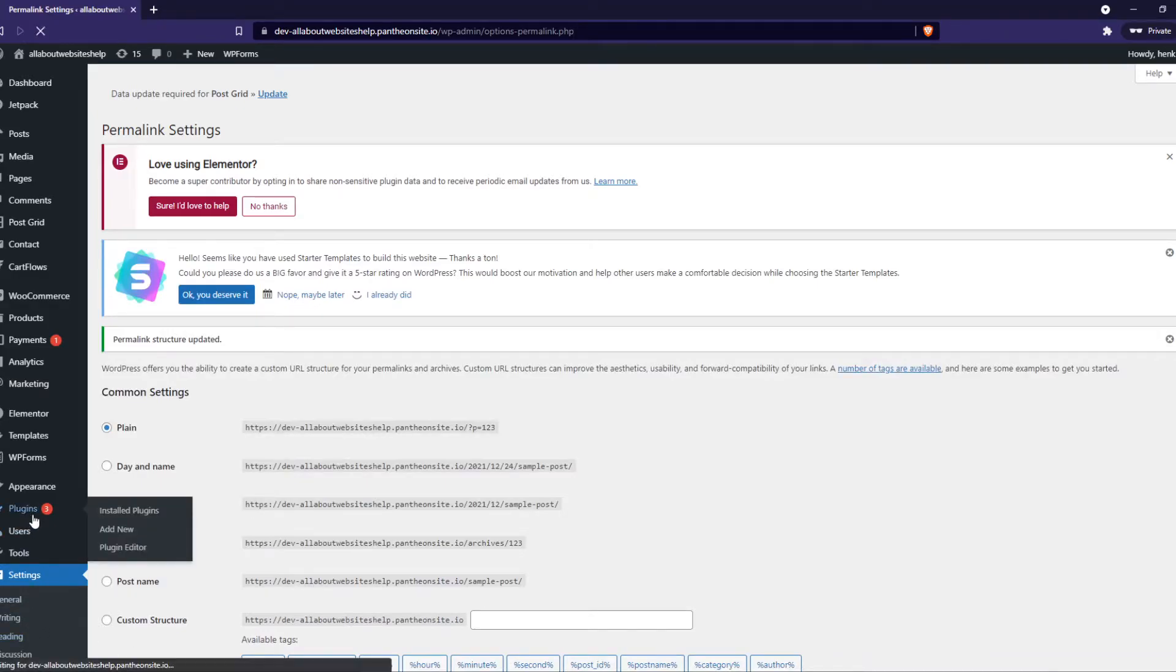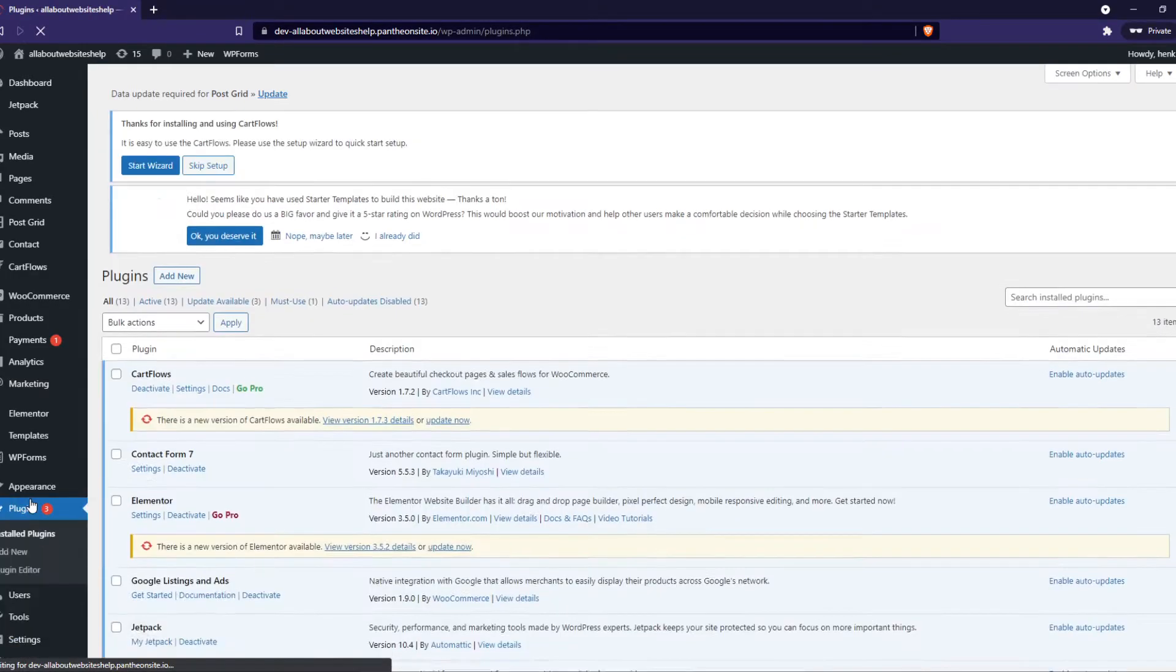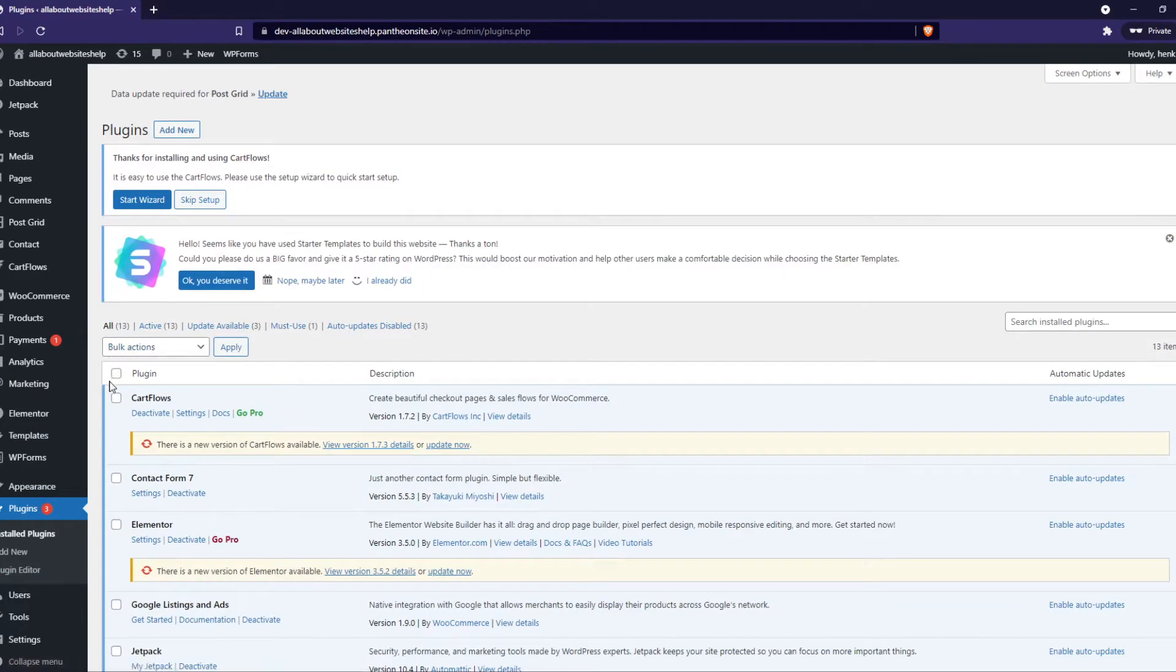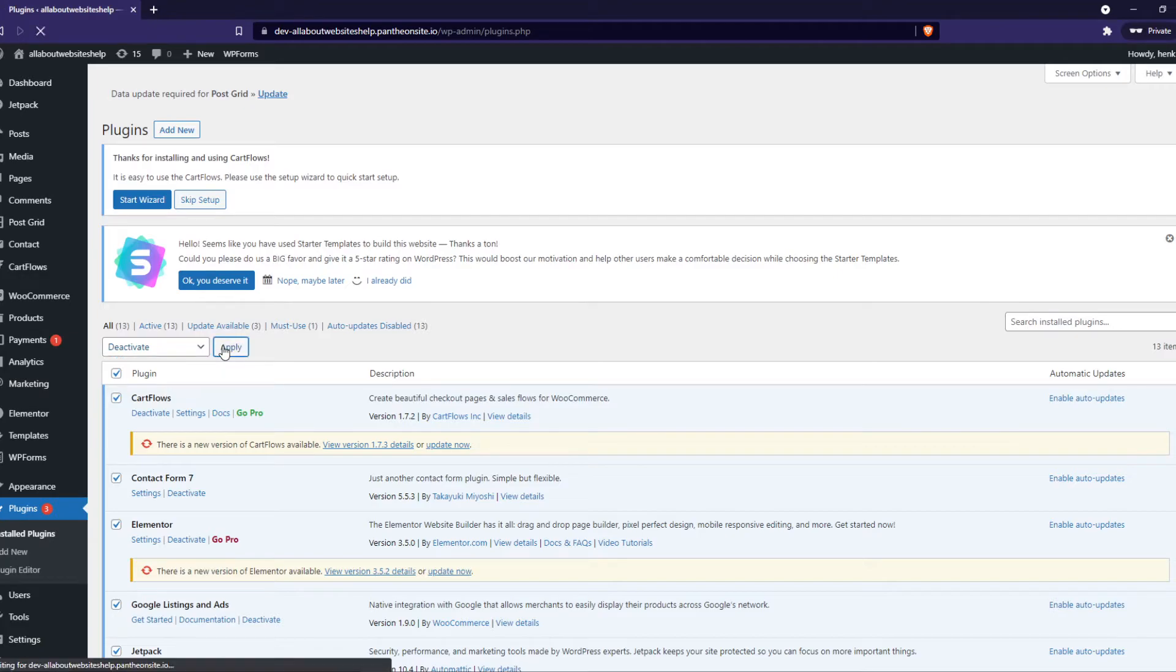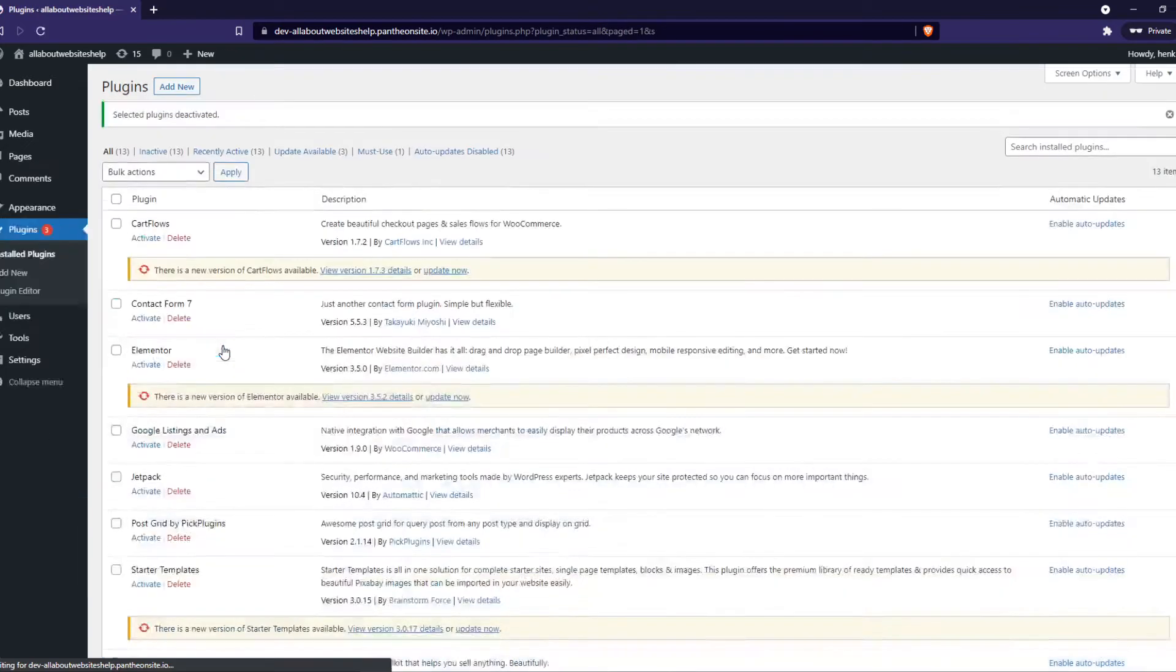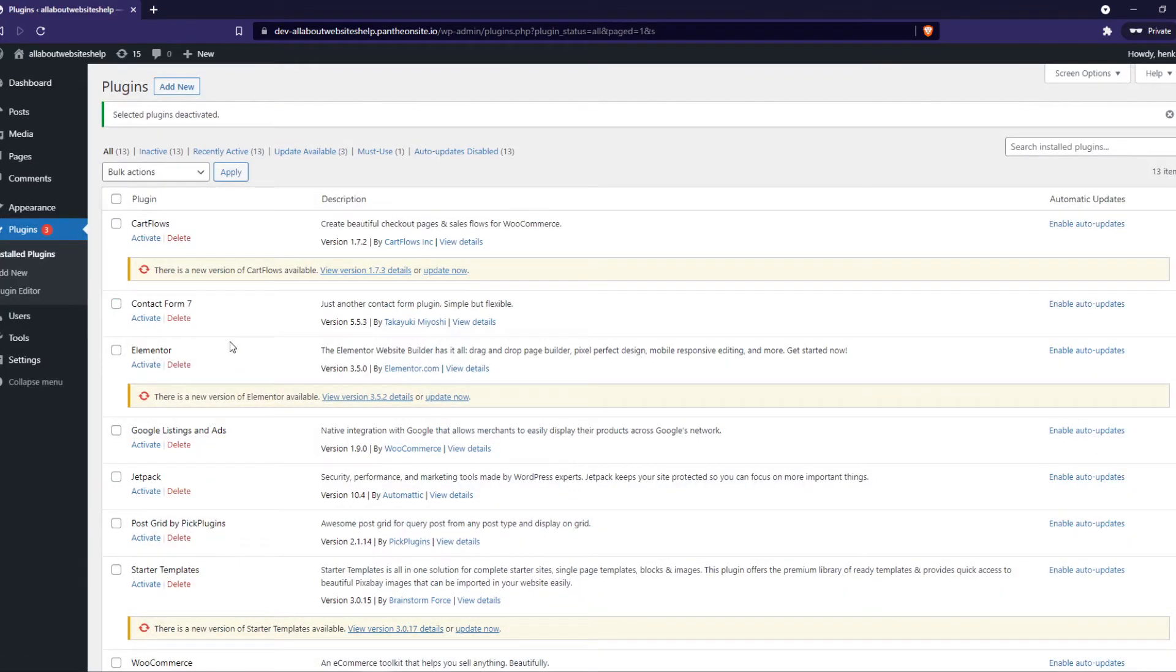Go to plugins, select all of them, and then deactivate them just like that. This may take a couple of moments. There we go.